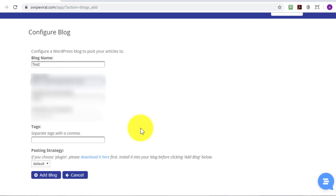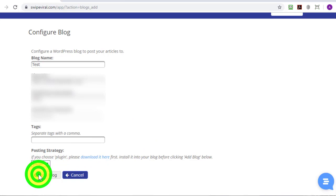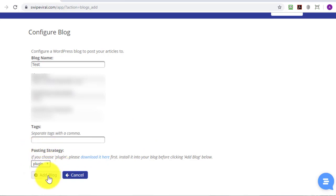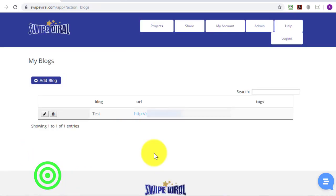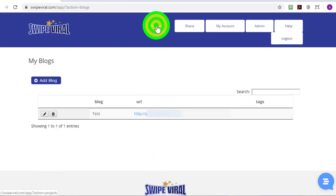I've completed the settings, they're blurred for privacy and now I'm going to choose the plugin method of posting. Click on Add Blog and we're ready to start posting to that blog.